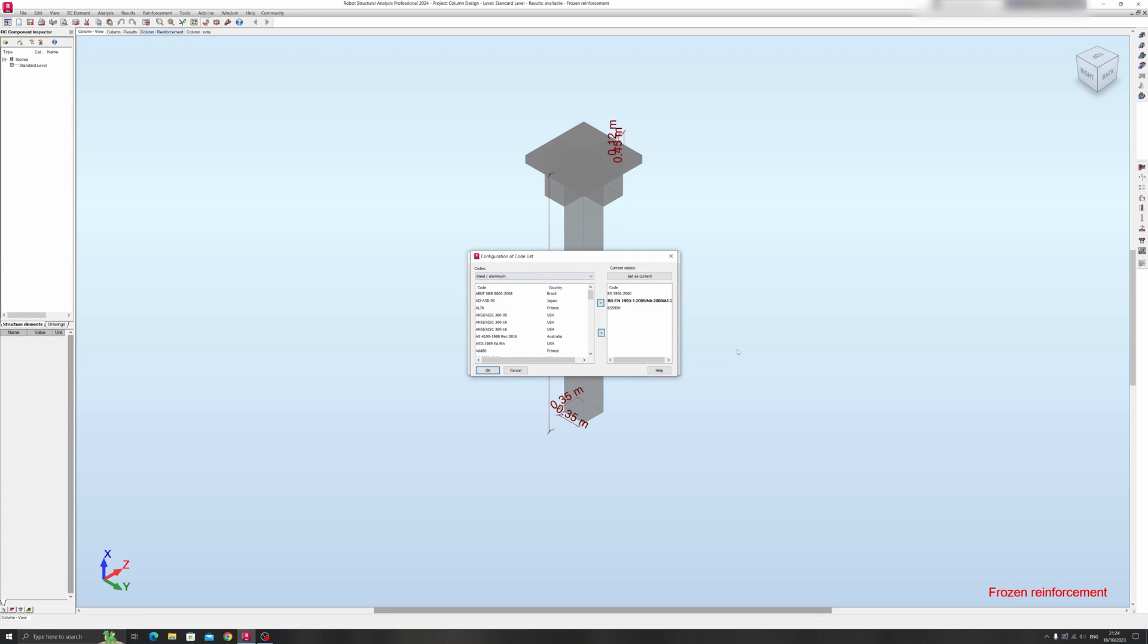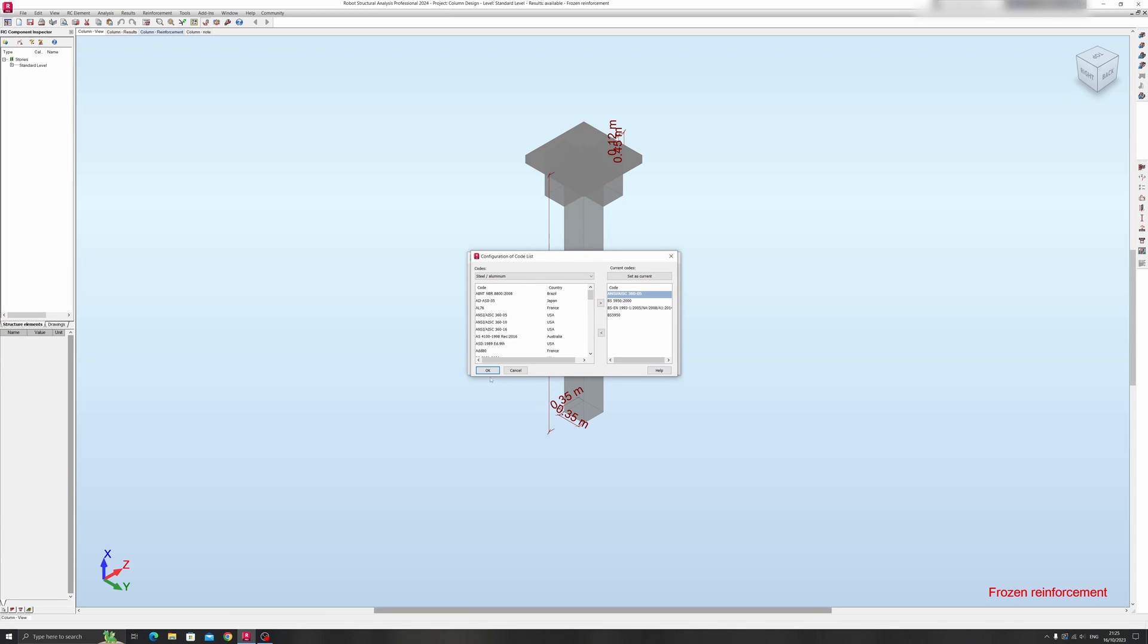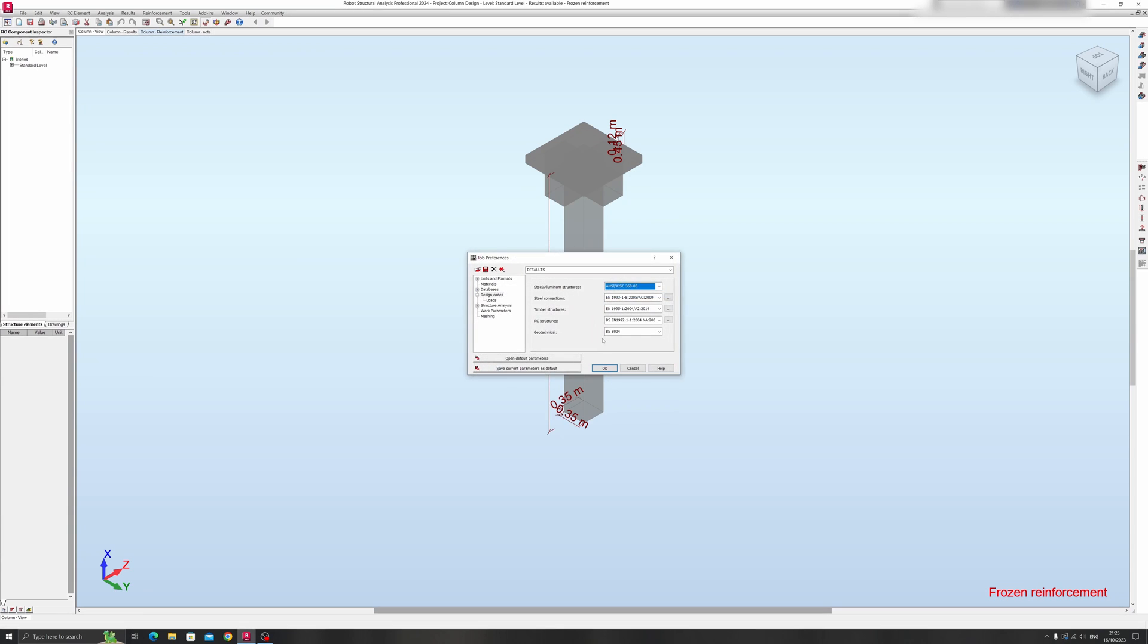But if you want more options, you can click on More over here, and this pop-up window will emerge. Let's choose the AISC standard, for example. If I want to import this, I just click on this arrow over here and click on OK. And if I were to click on this drop-down, I can see the AISC standard over here. So that's how you can change the design codes for a specific structure.